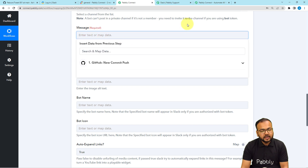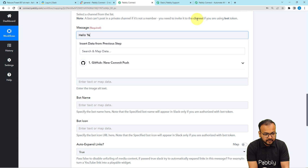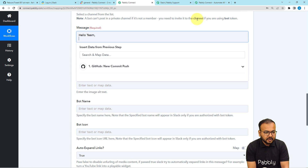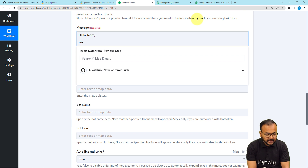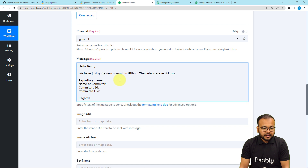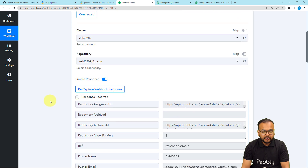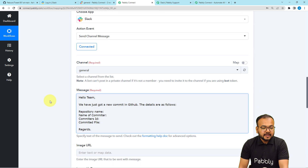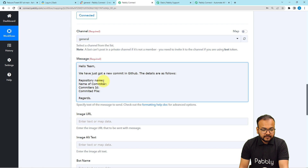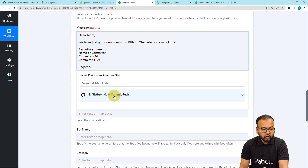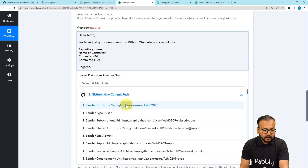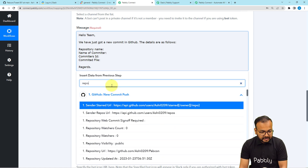Here it's asking for the message. You can type the message you want to send to your team as a notification for GitHub commits. I'm writing: 'Hello team, we have just got a new commit in GitHub. The details are as follows: Repository Name, Name of Committer, Committer's ID, Committed File Name.' I'm going to map this data from the previous trigger step where we received the test data. To map the data, click after the label word and the dropdown will show the GitHub New Commit Push trigger step. Click on it and you will find all the data.